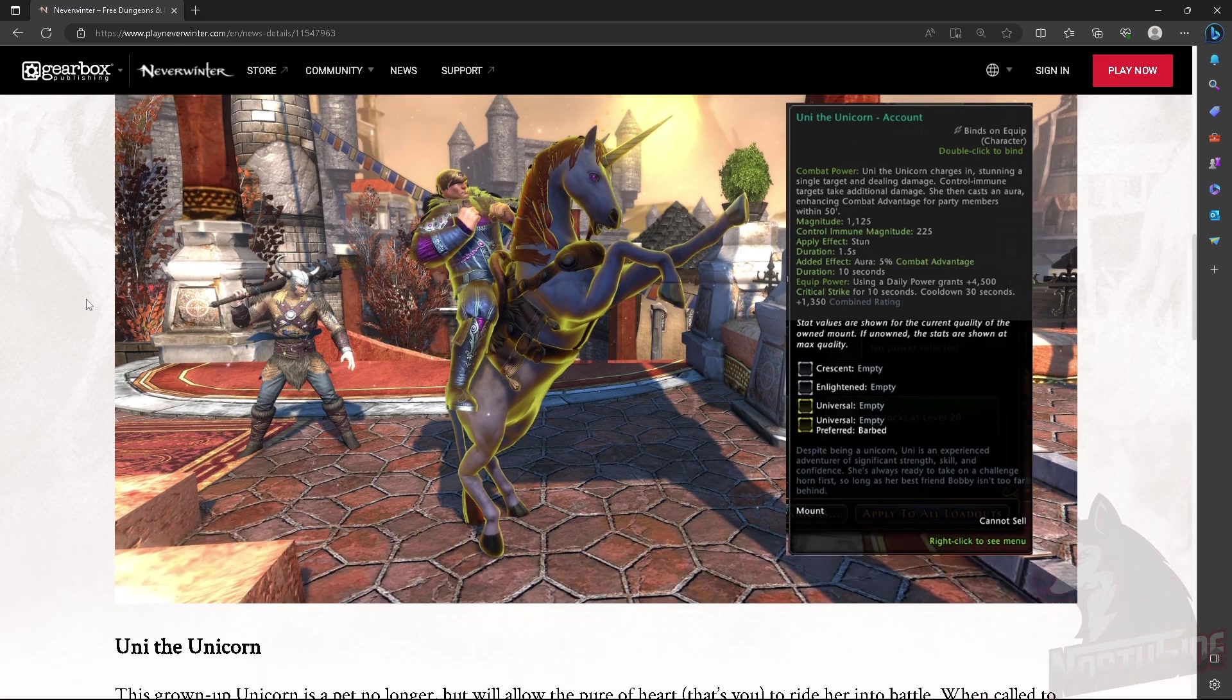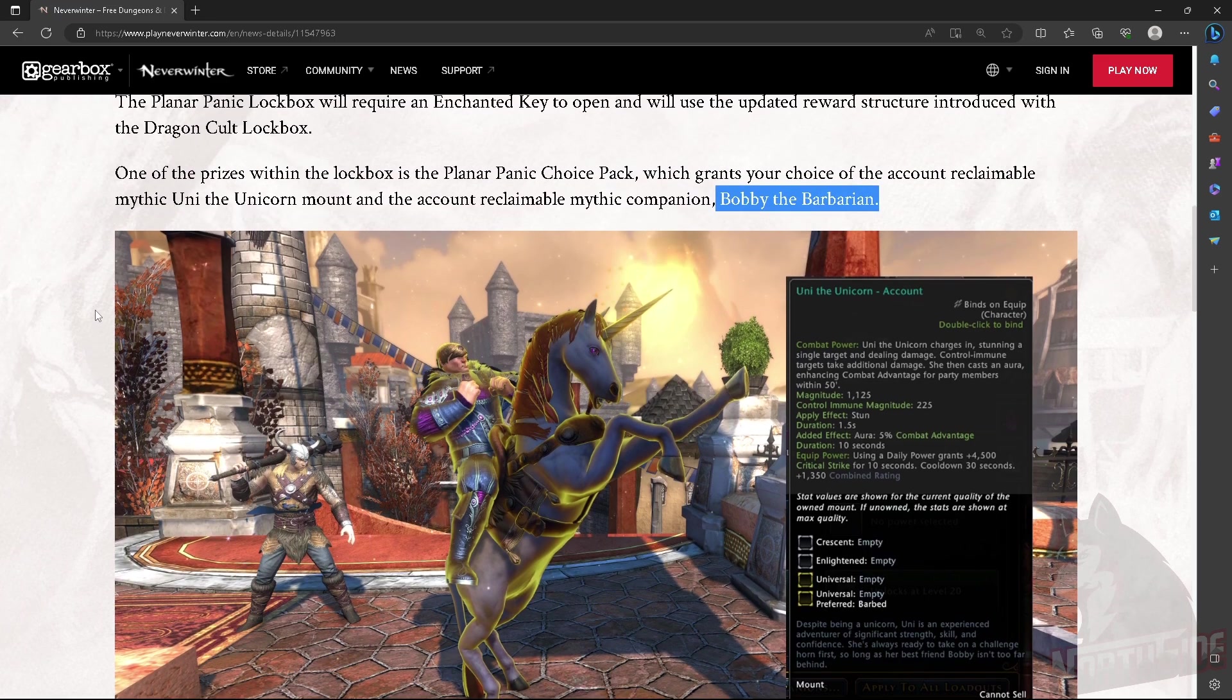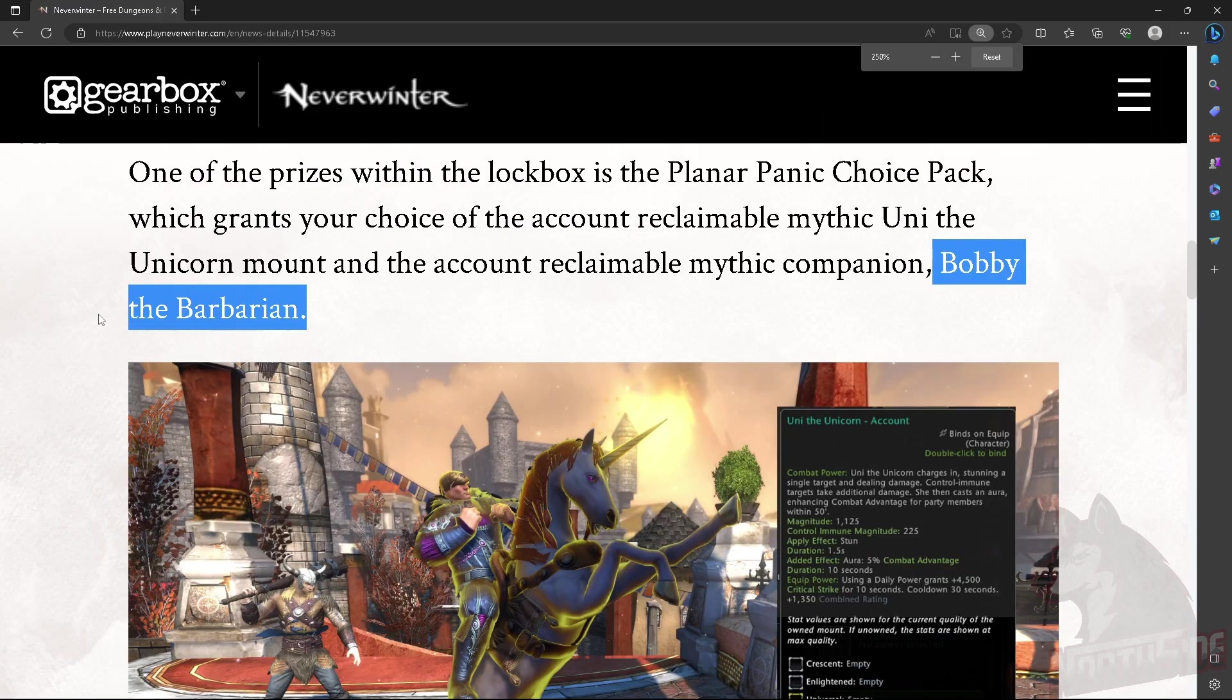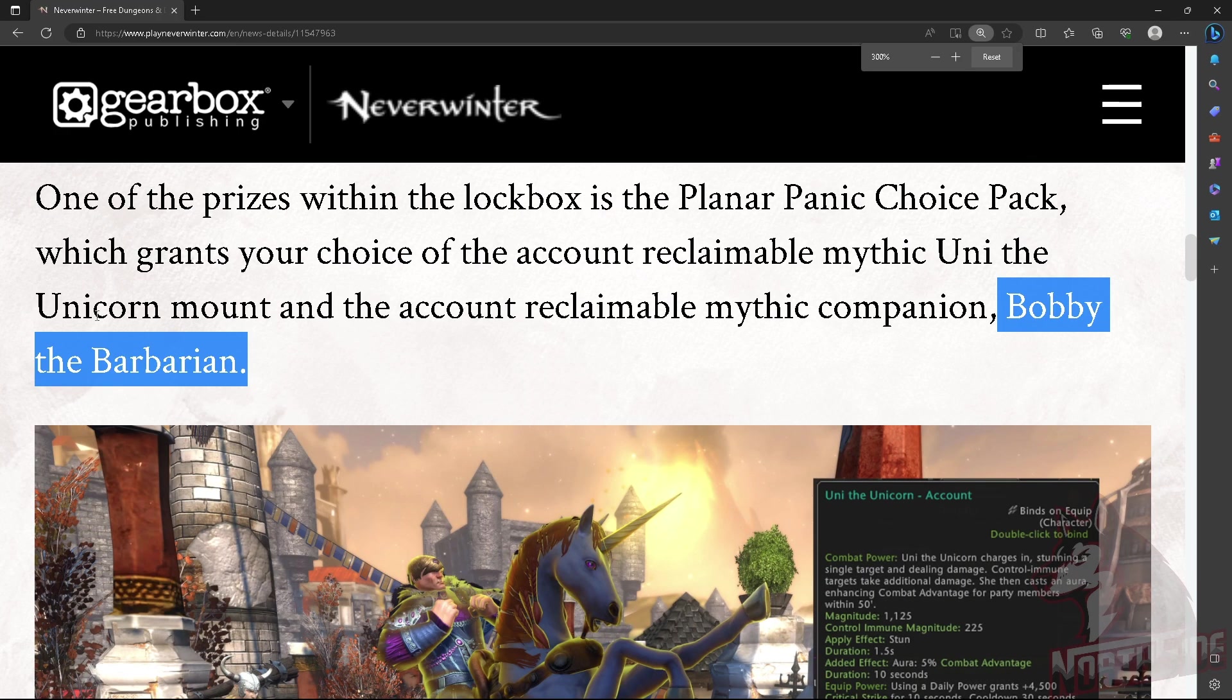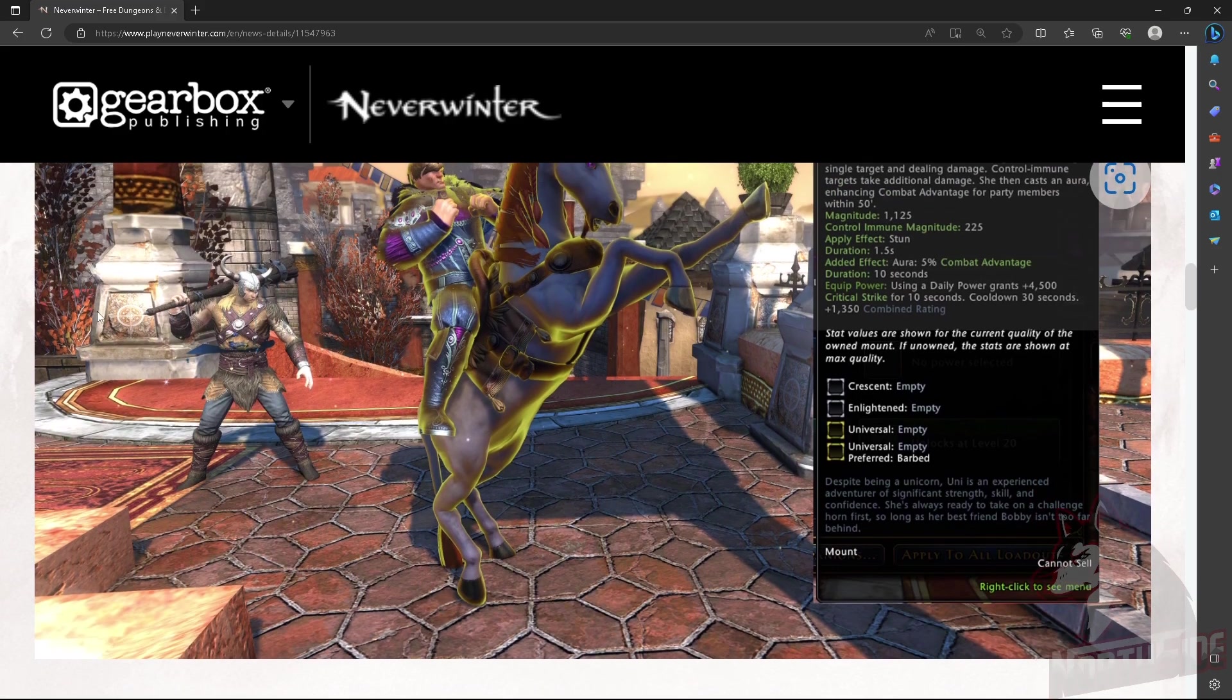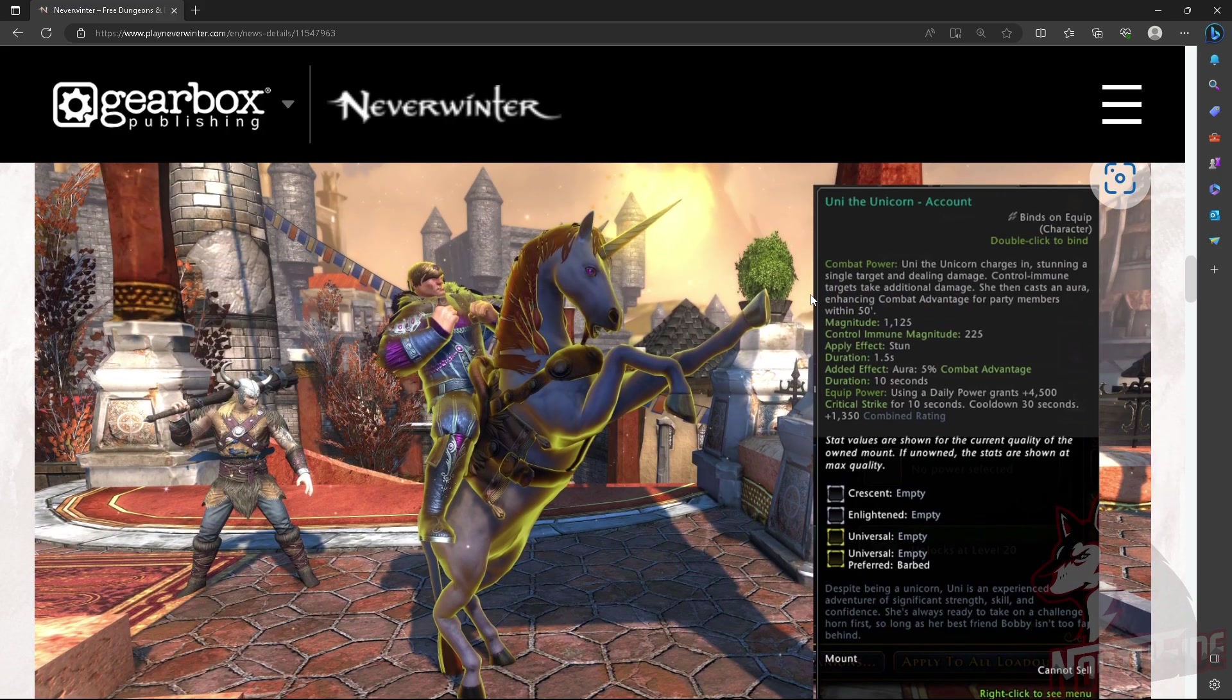Here is Uni the Unicorn. Let's zoom in a little bit. We got Combat Power. Uni the Unicorn charges in, stunning a single target and dealing damage.